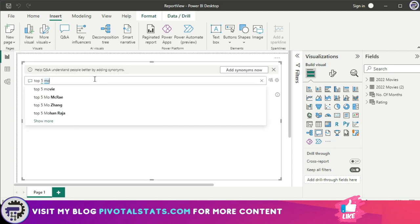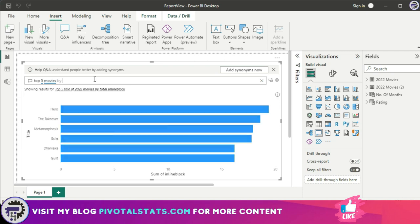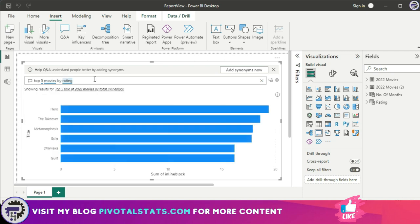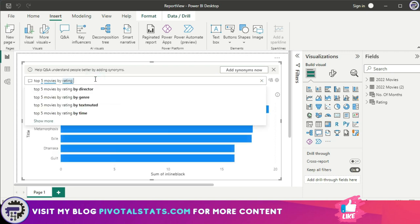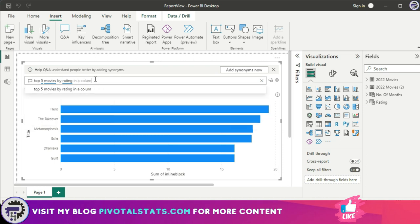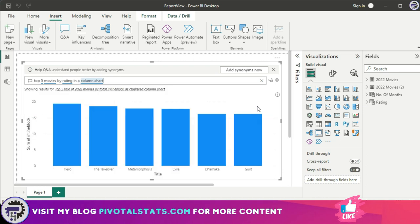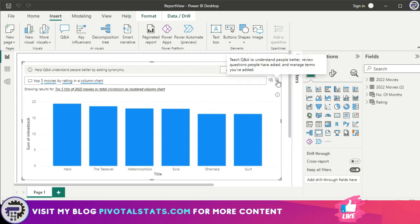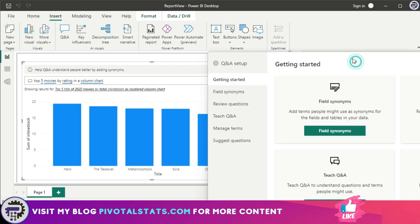So I'm going to just close it out and go to my Q&A visual back again. Top 5 movies by rating, and instead of bar chart, let's say in a column chart.